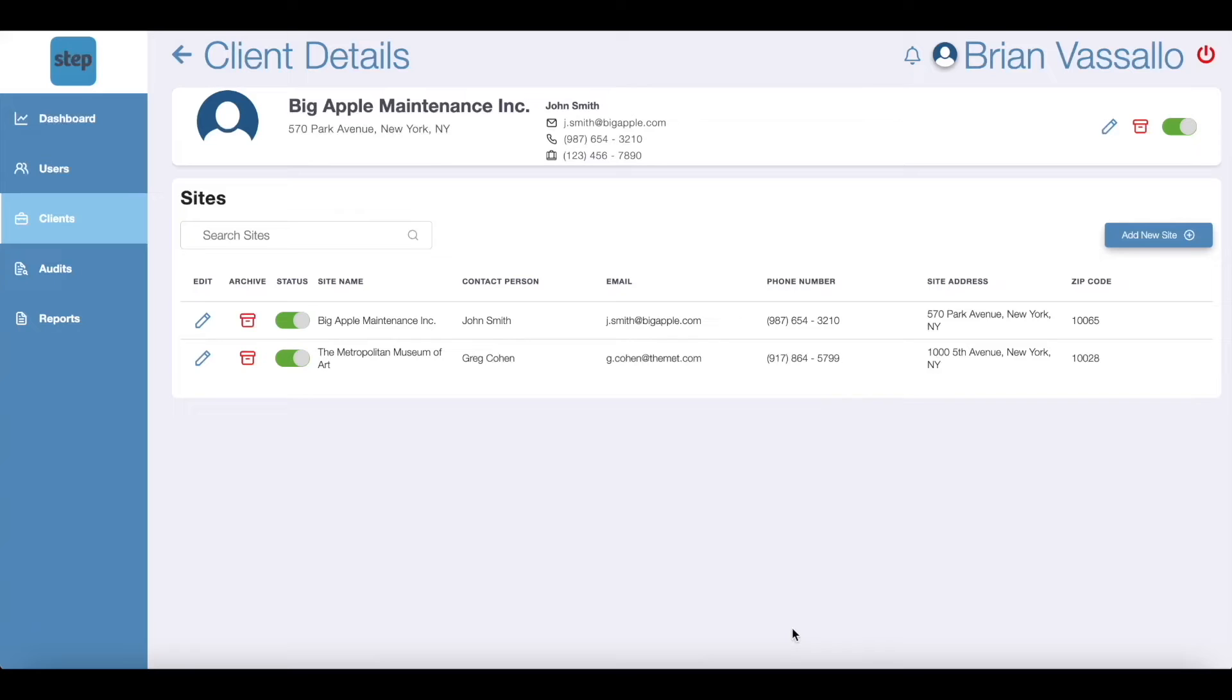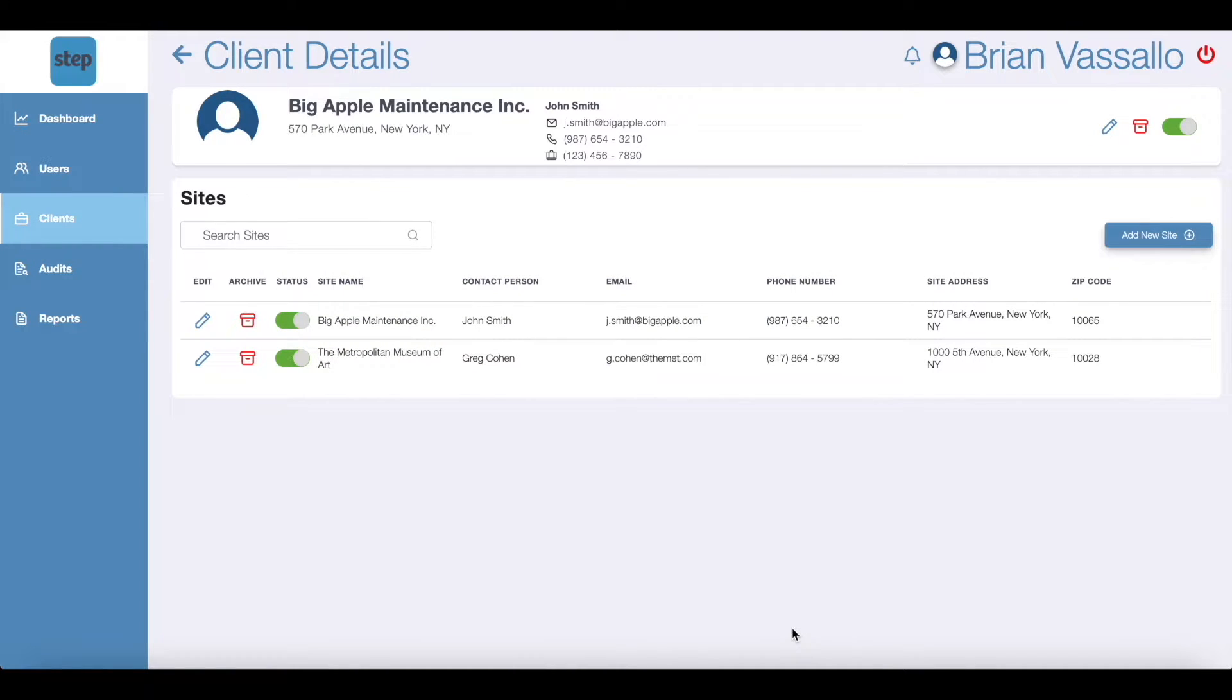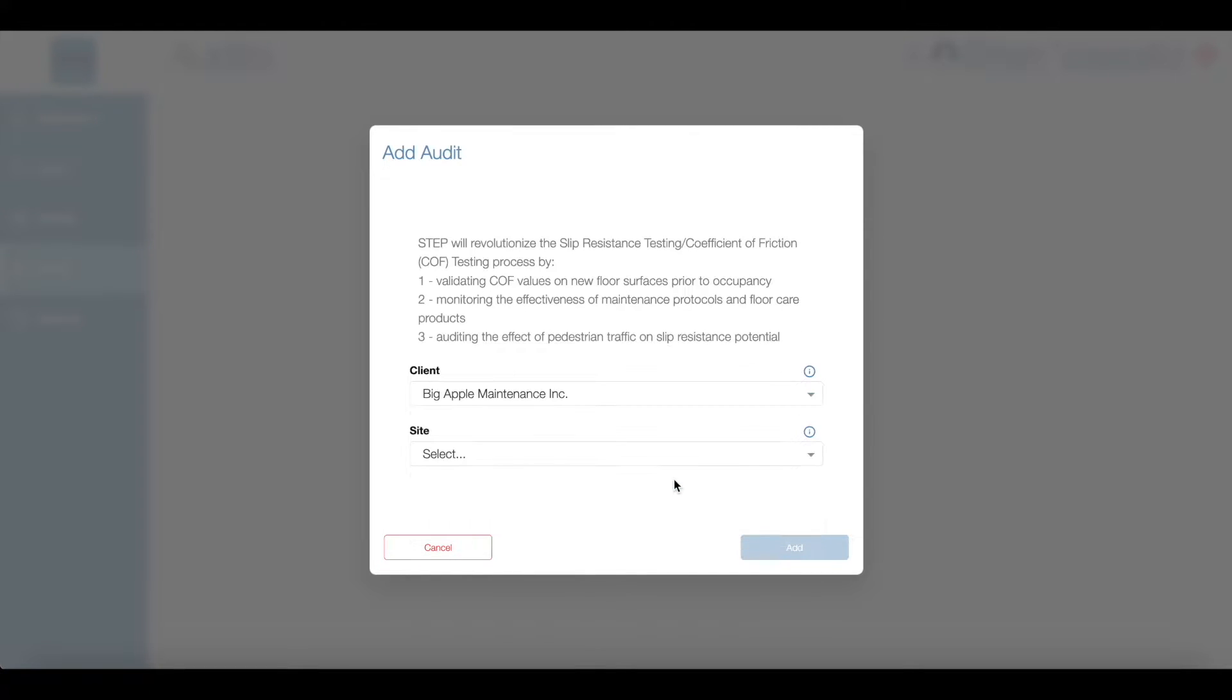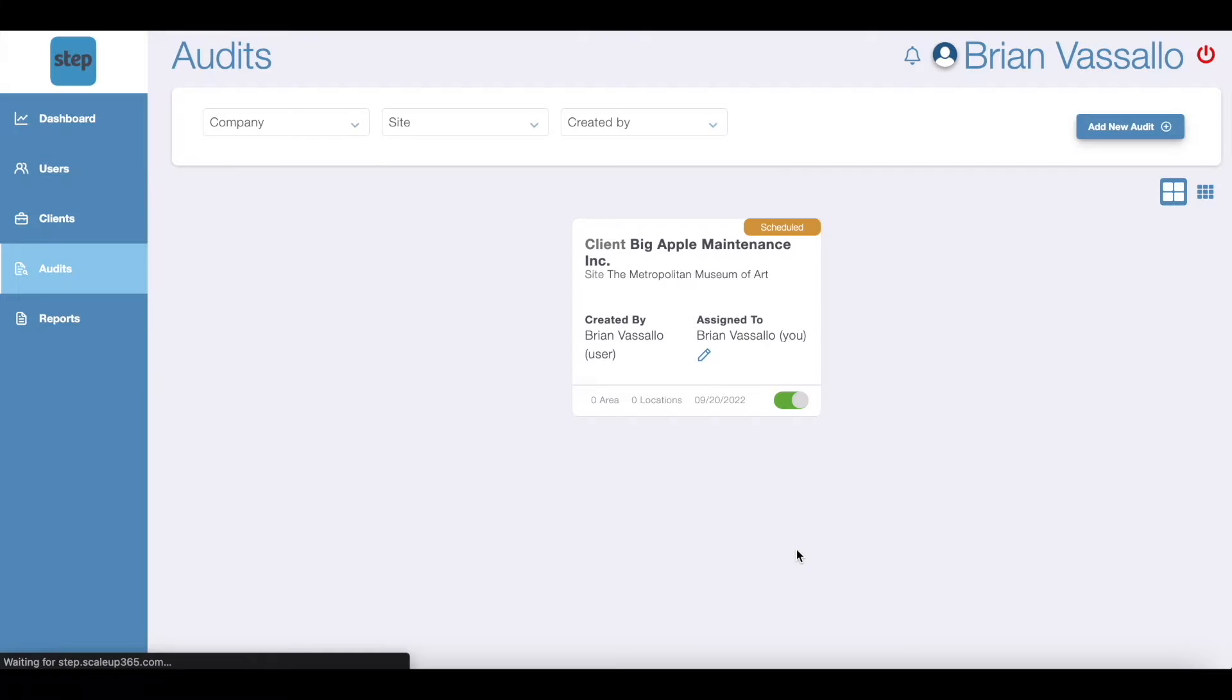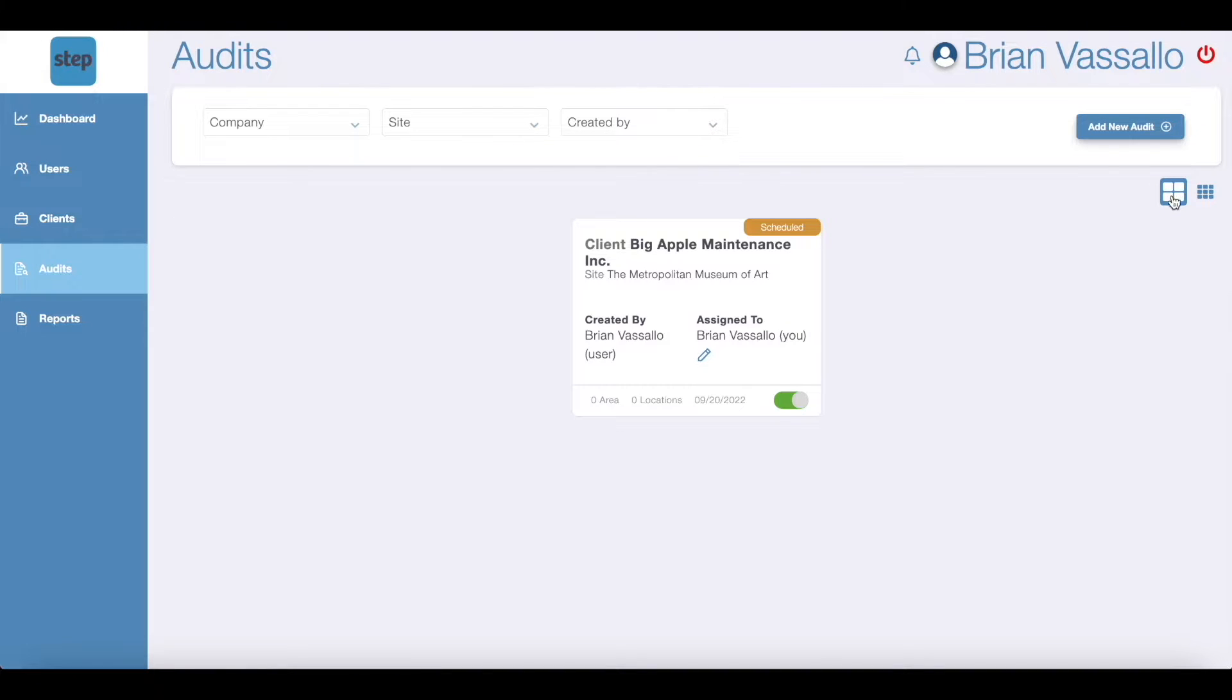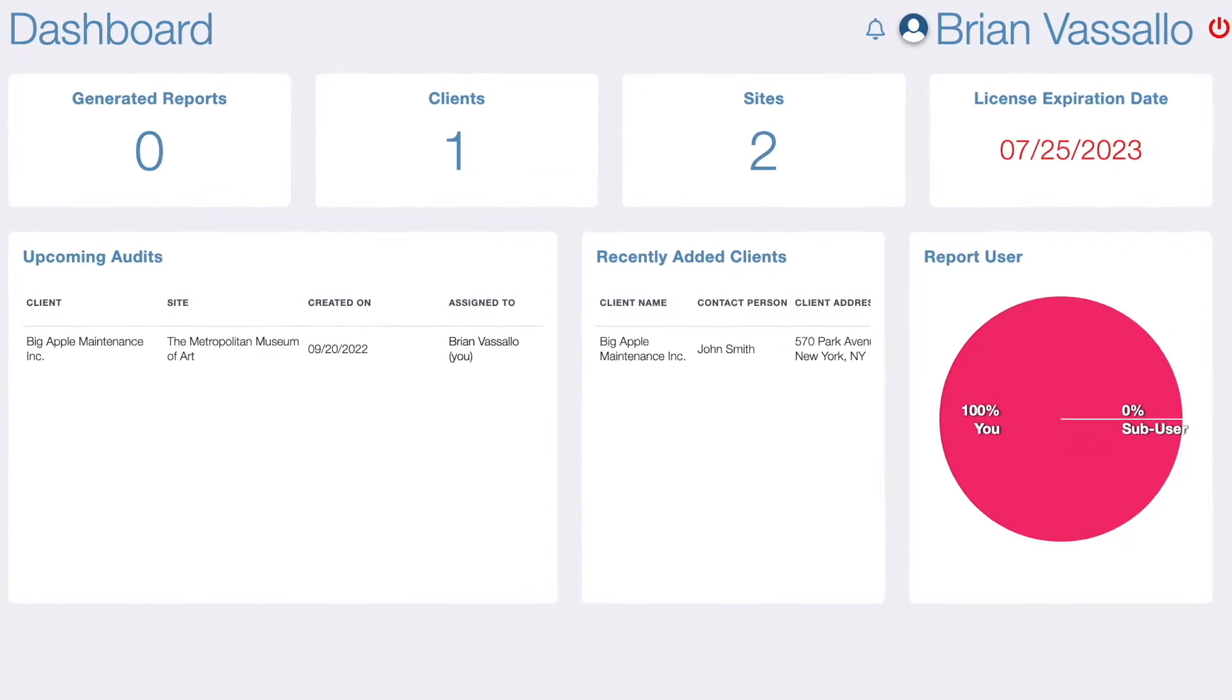After adding a site, you can add an audit for a client at a specific site within the client's account. Click the site you'd like to add a new audit for and click add new audit. If you want to create an audit and have not added a client or a site yet, click add new client or add new site from the drop down to instantly add new clients and sites to an audit. Once you've added client, site and audit information into the step app, you'll notice that the dashboard is beginning to get populated.